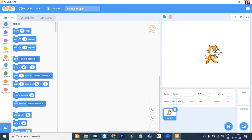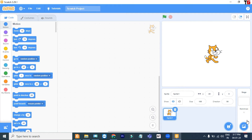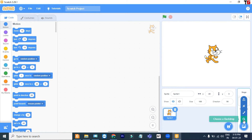If you want to change the backdrop, go to this button. It is used to add new backdrops. Click on it — there are four options. The first one is Choose a Backdrop.